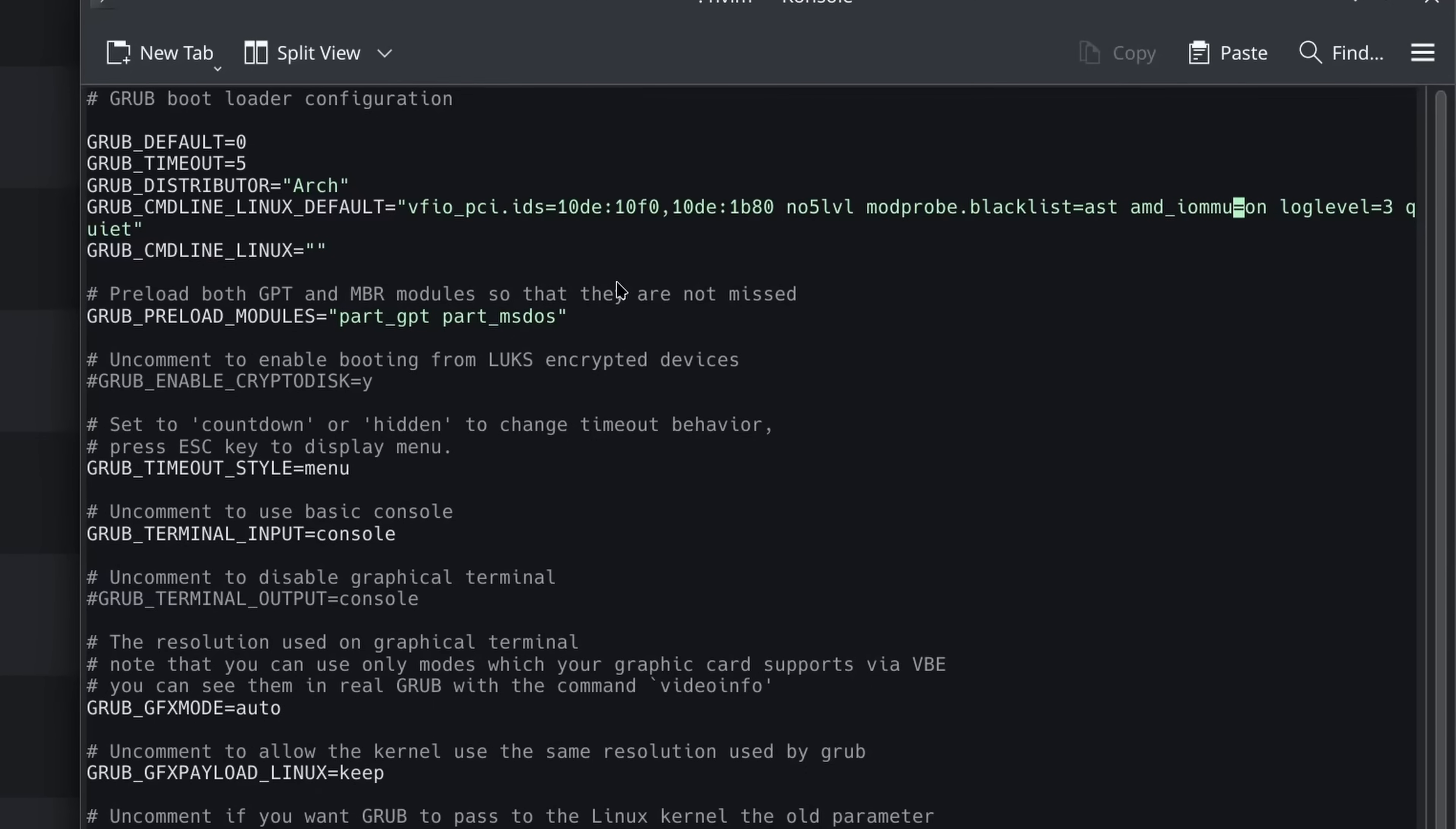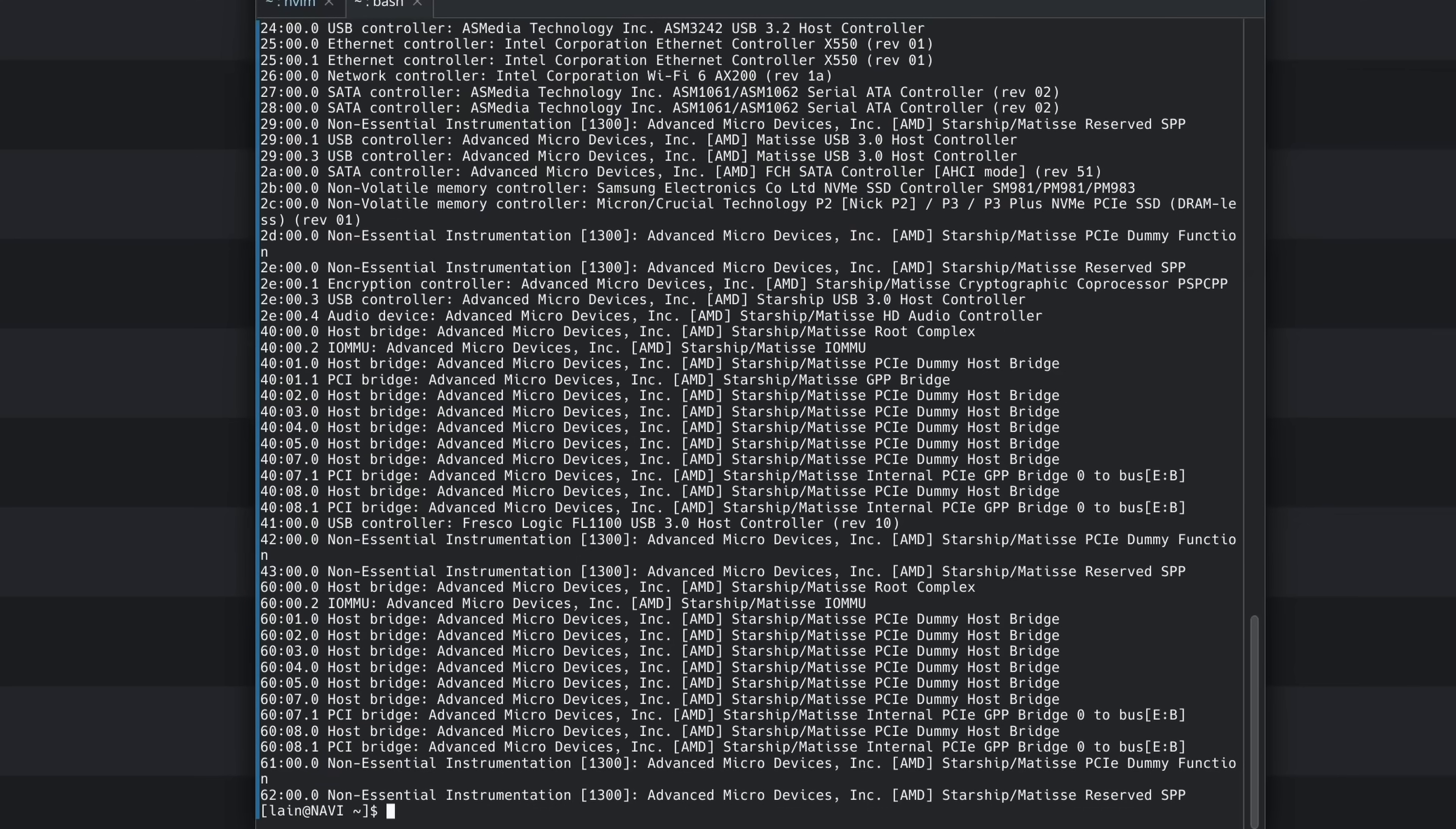And then the other thing we need is if we're using a dedicated graphics card. I already made a video a few years ago about single GPU, but if we're doing this the easier way with a dedicated graphics card, we have to find these PCI IDs and then we have to blacklist them. So how do we get the IDs?